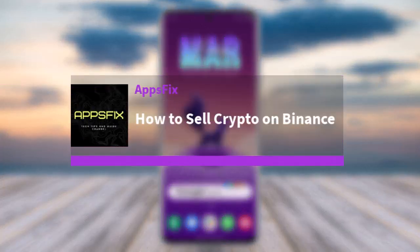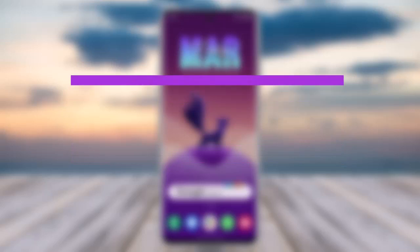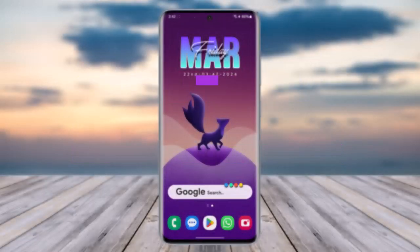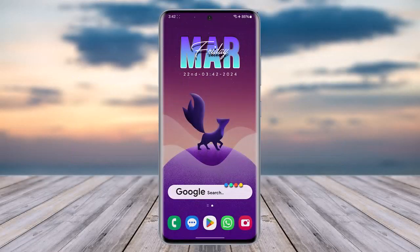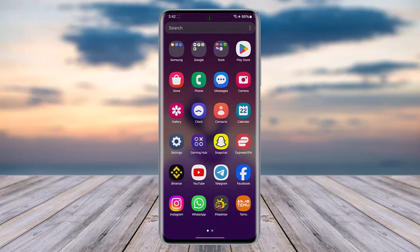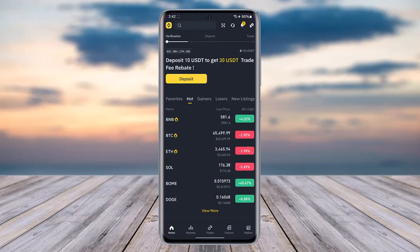Hello everybody, welcome back. Today we have got another video. In this video I'll show you how you can sell crypto on Binance. But before that, please do make sure to like our video, subscribe to our channel, and yes, without any further delay, let's get into it.